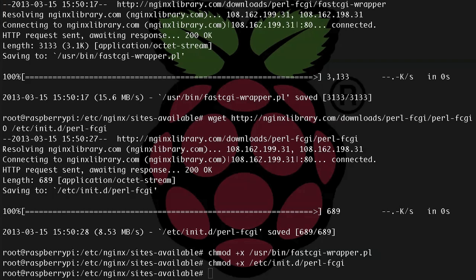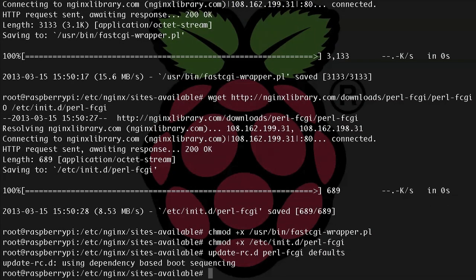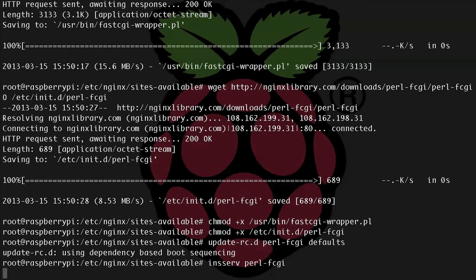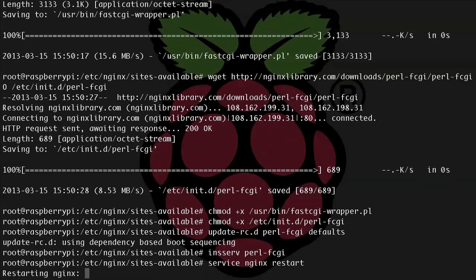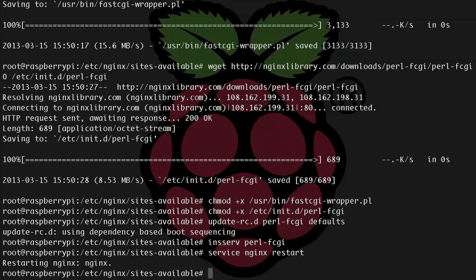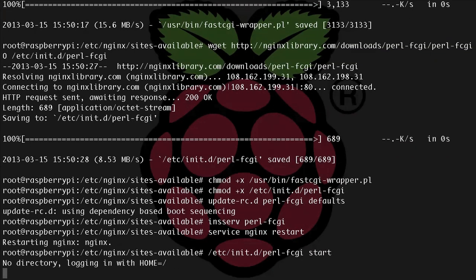All right, now let's set up our service. So update-rc.d perl-fcgi defaults, and then let's inserv perl-fcgi. Now we can restart NGINX and our new Perl service. So service nginx restart, and then service perl-fcgi start.